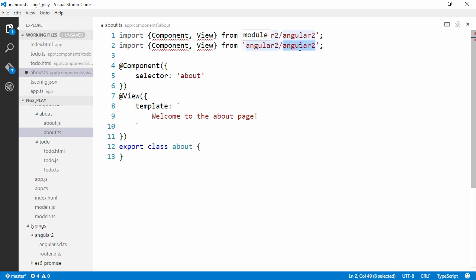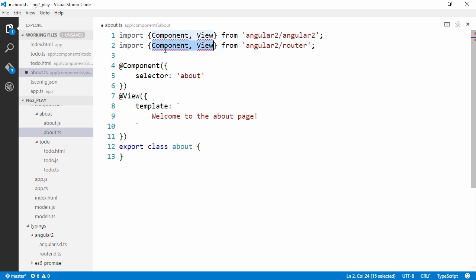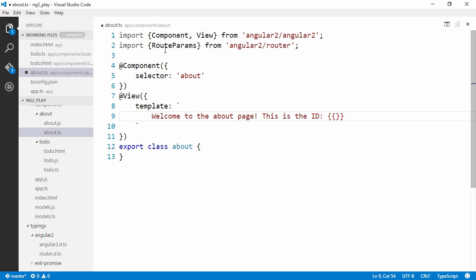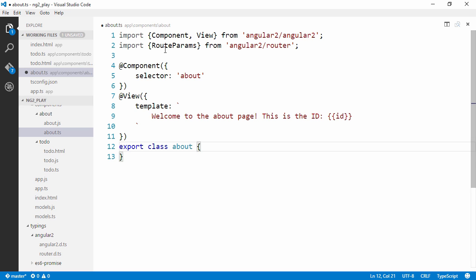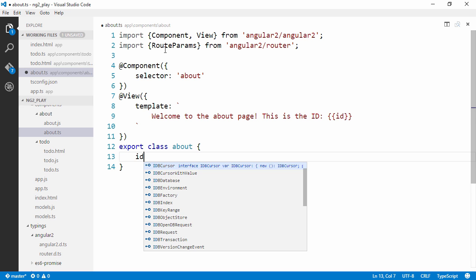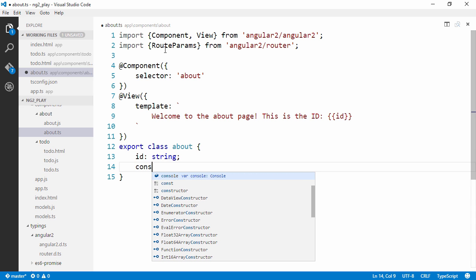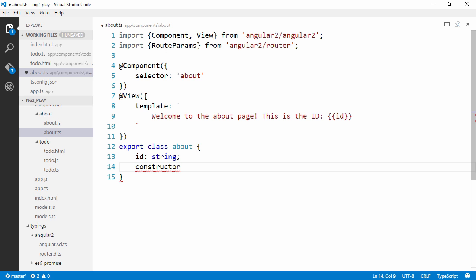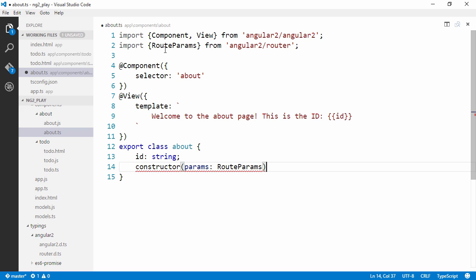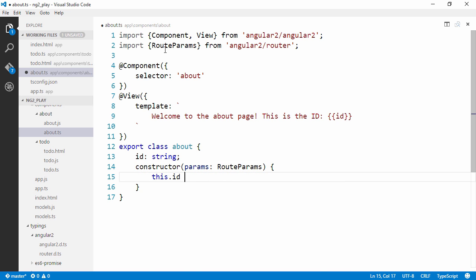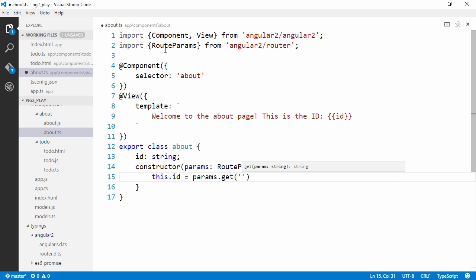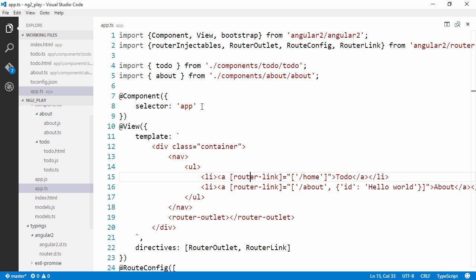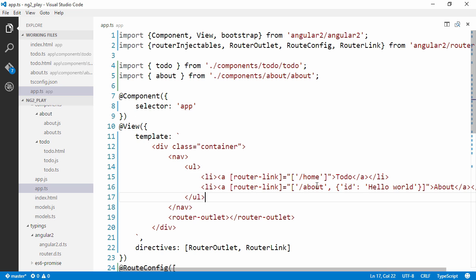And in our about component, we're going to import RouteParams from the router module. This is the id, and then bind to something called id. For that to work, we're going to declare a property called id, which is a string. And in the constructor, we're going to resolve RouteParams as params. And we're going to assign the id property to params - we're going to get the id param.